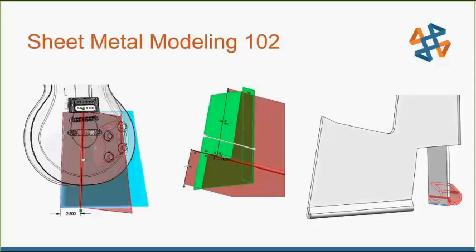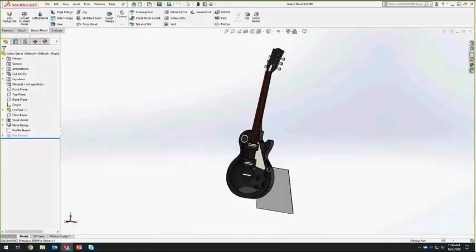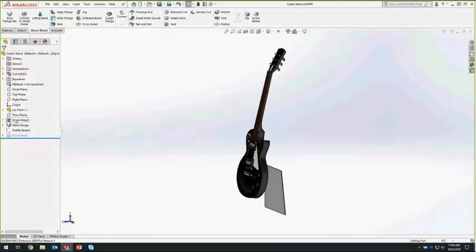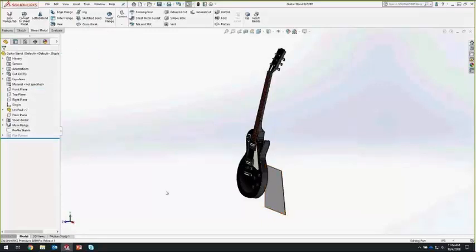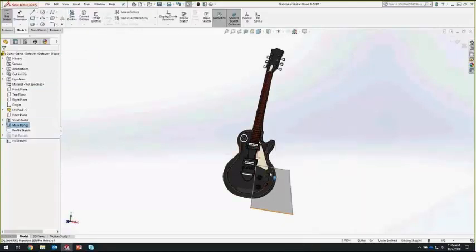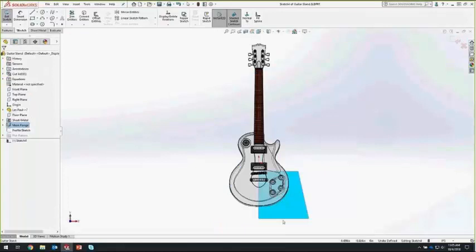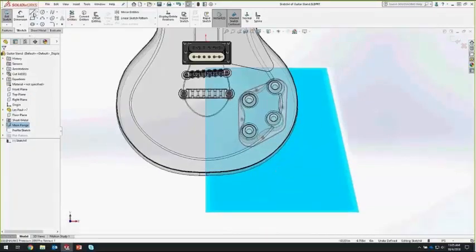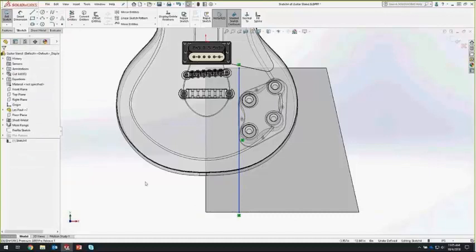We're going to start off by looking at a couple of beginner to intermediate topics to really take sheet metal modeling to the next step. We've got the model of the guitar and a basic sheet metal base flange. We already have the sheet metal feature added to our tree with the main flange added as a base flange feature. We're going to start off by looking at the sketch to bend command. To do a sketch bend, we'll start a new sketch on that face.